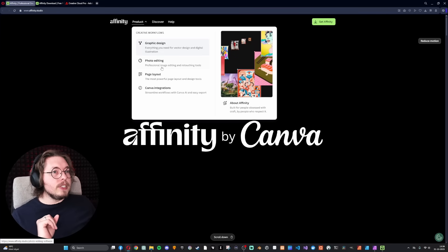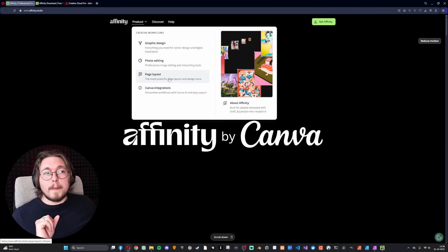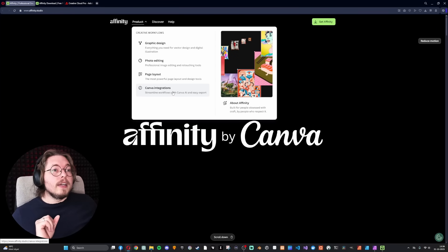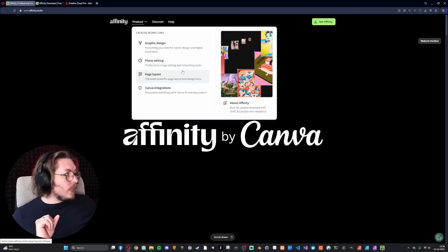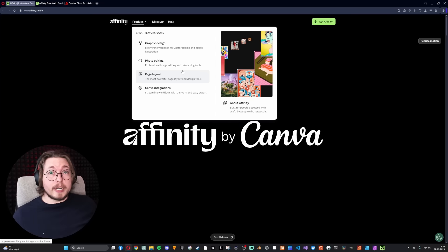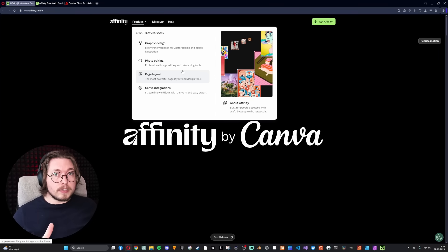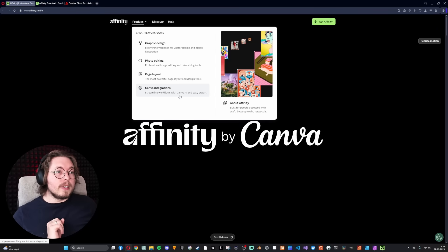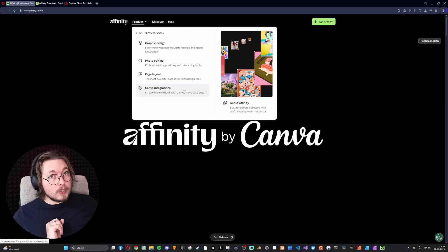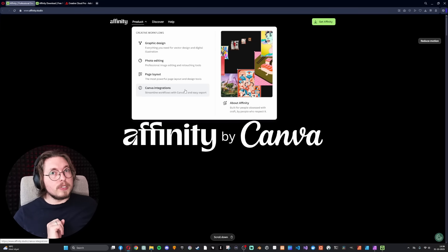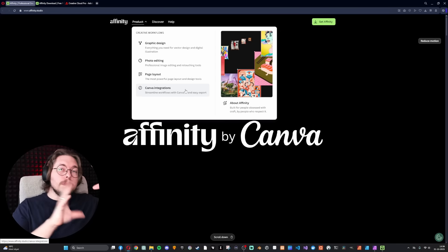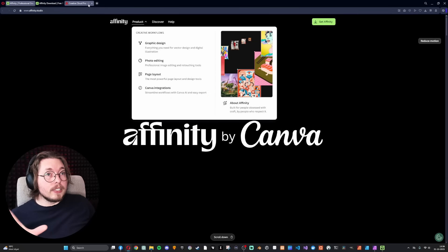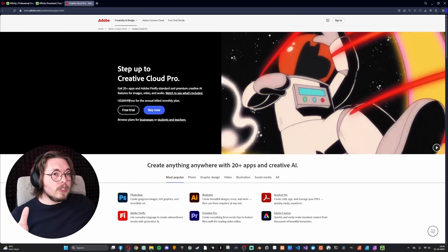So basically Affinity's website has changed. Now we have these four different products: graphic design, photo editing, page layout, and something called Canva integrations. These three are 100% free, do not require a credit card. You just need to log in using your Google account or Facebook account, and then you download these. That's it. The fourth one does cost a subscription, but the subscription cost is less than a third of getting those creative cloud apps from Adobe.